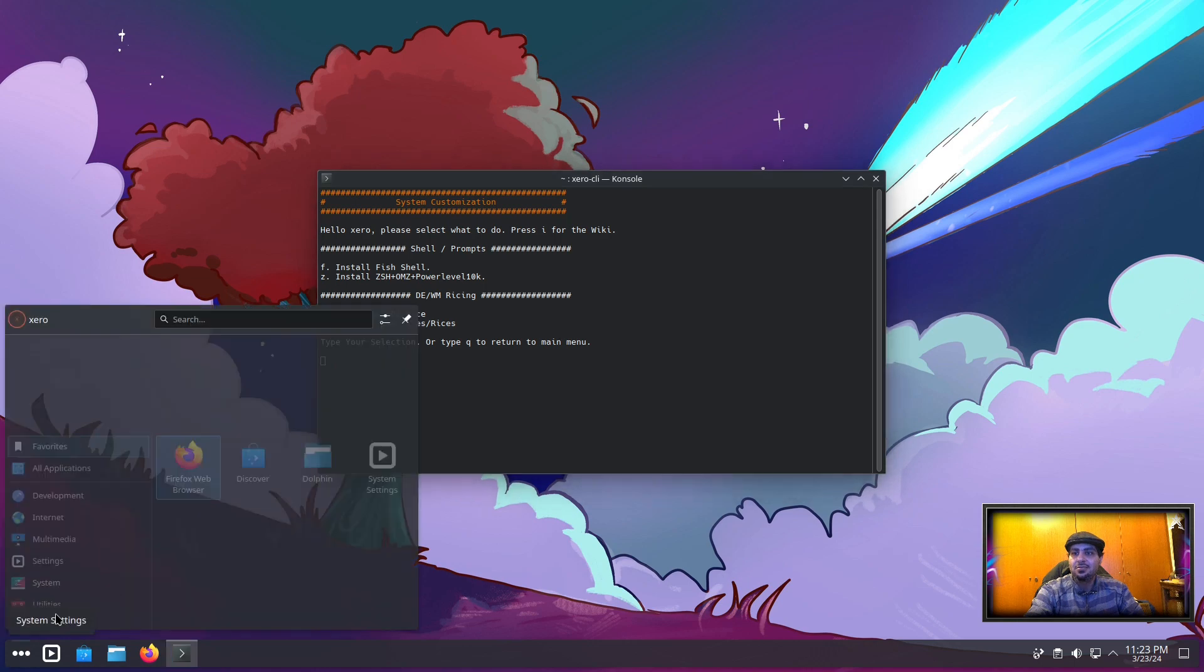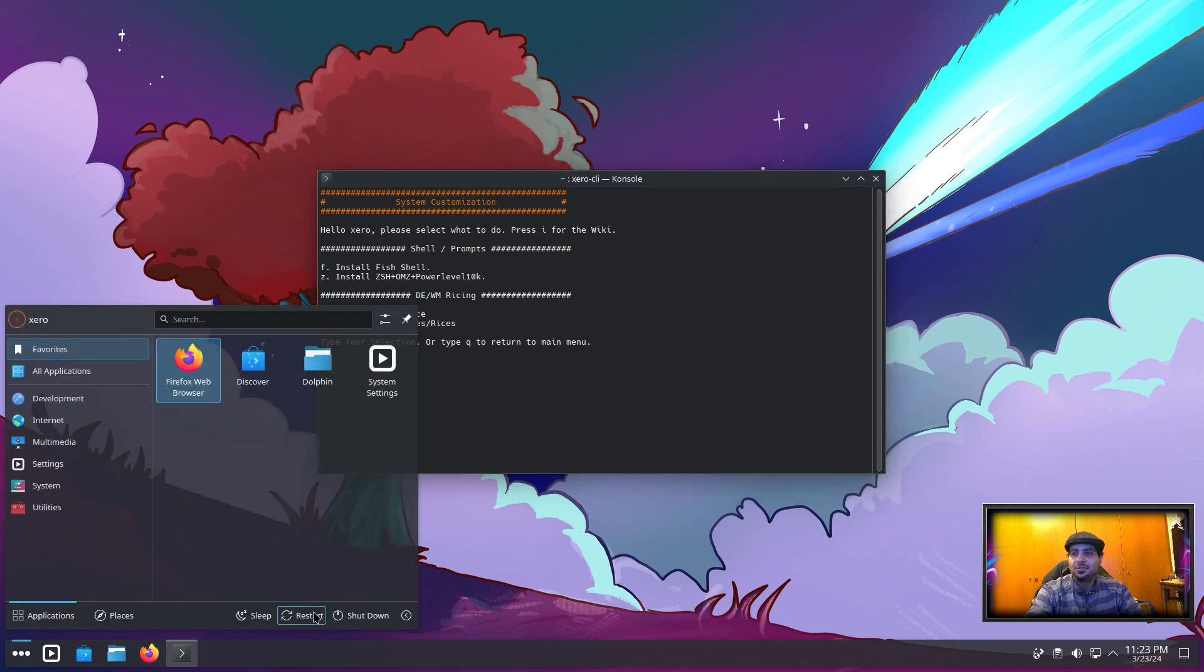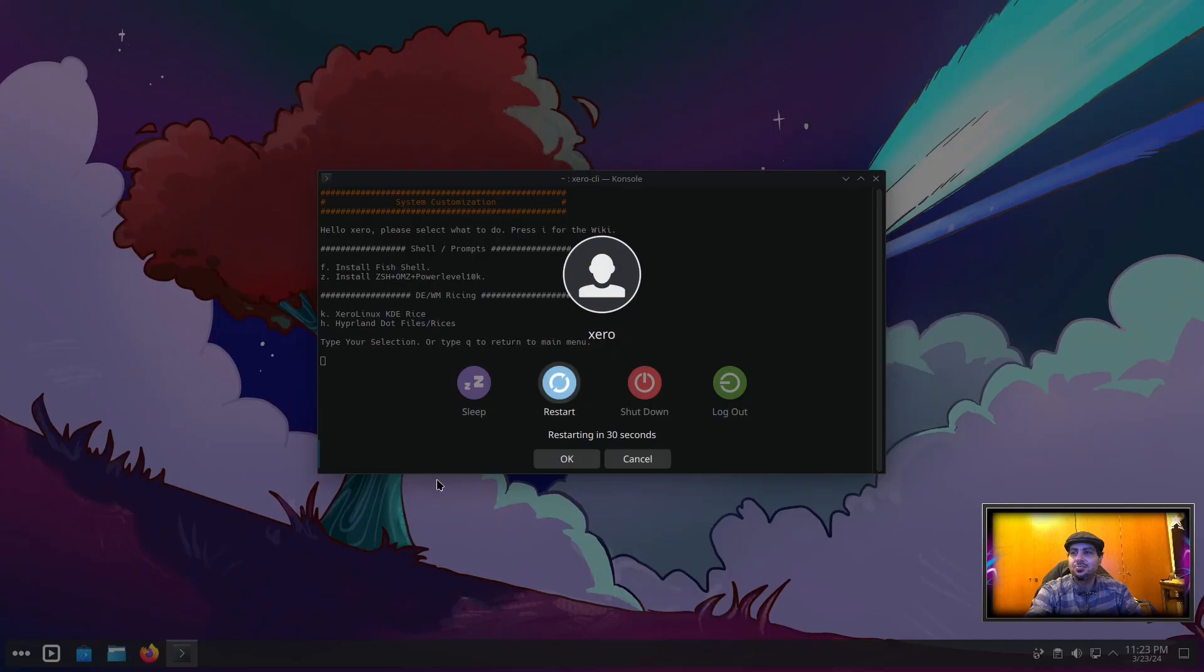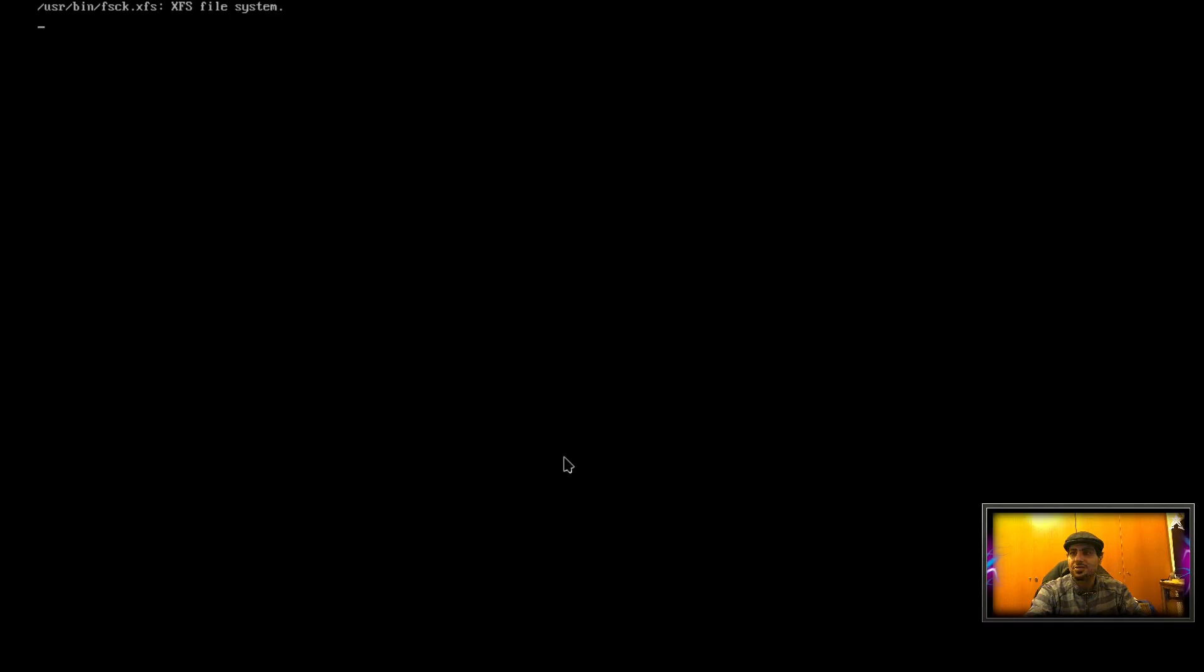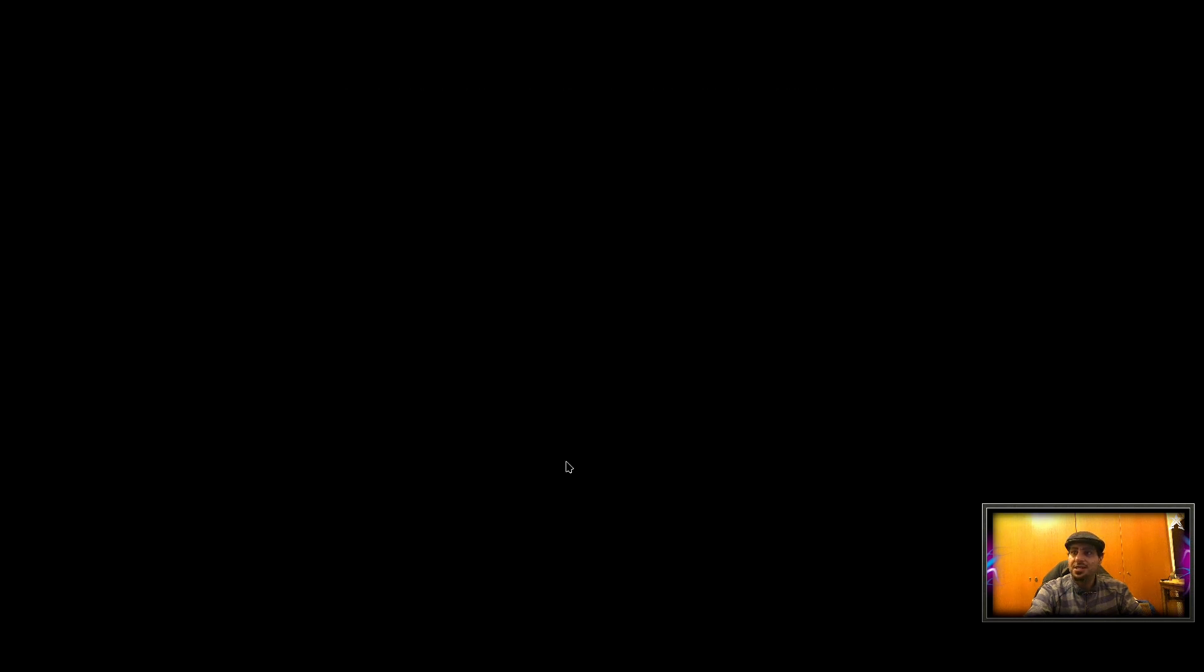Now you just restart. And as you can see, ta-da! The Zero Linux grub theme.